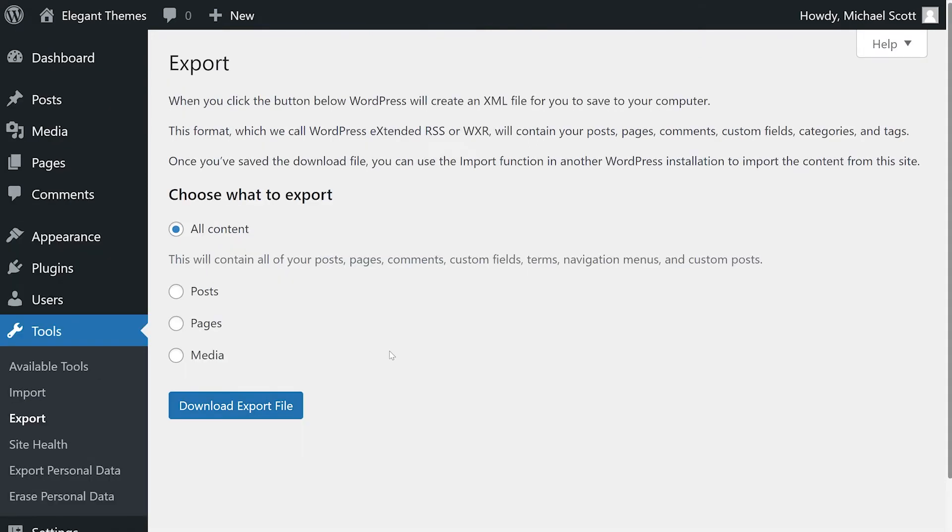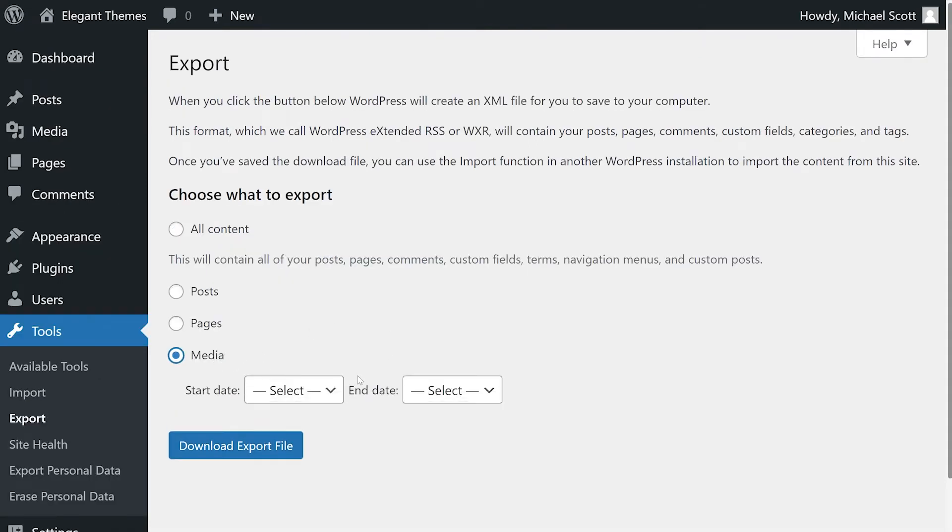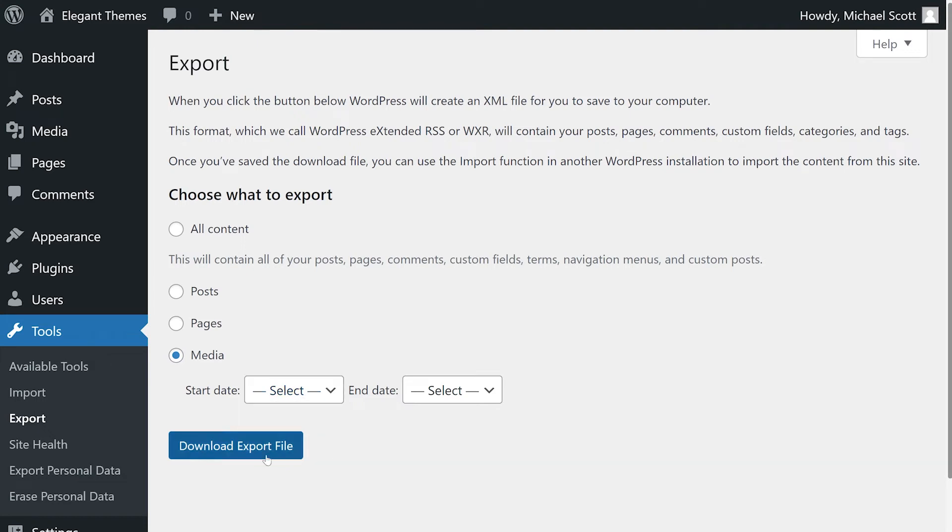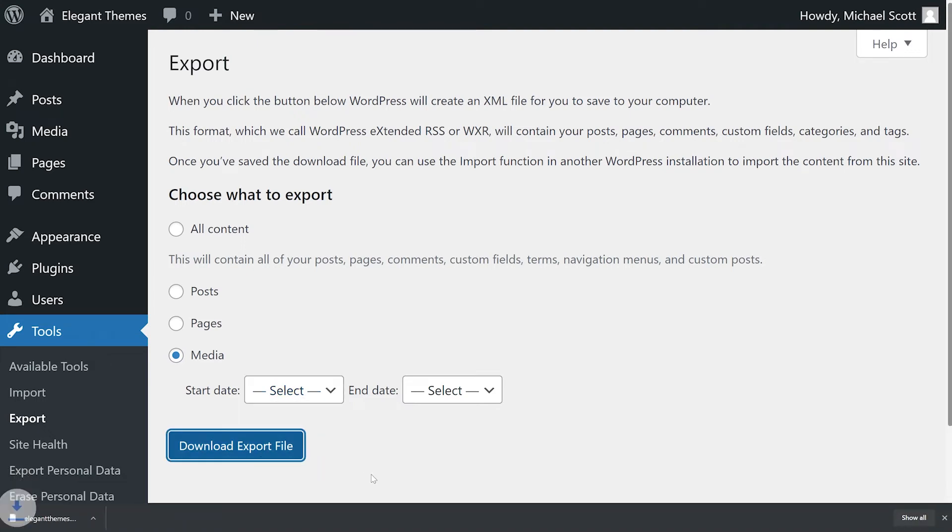If you want to export your media library, you can do that by pressing media. And we could even narrow it down by the date. Then just press download export file.